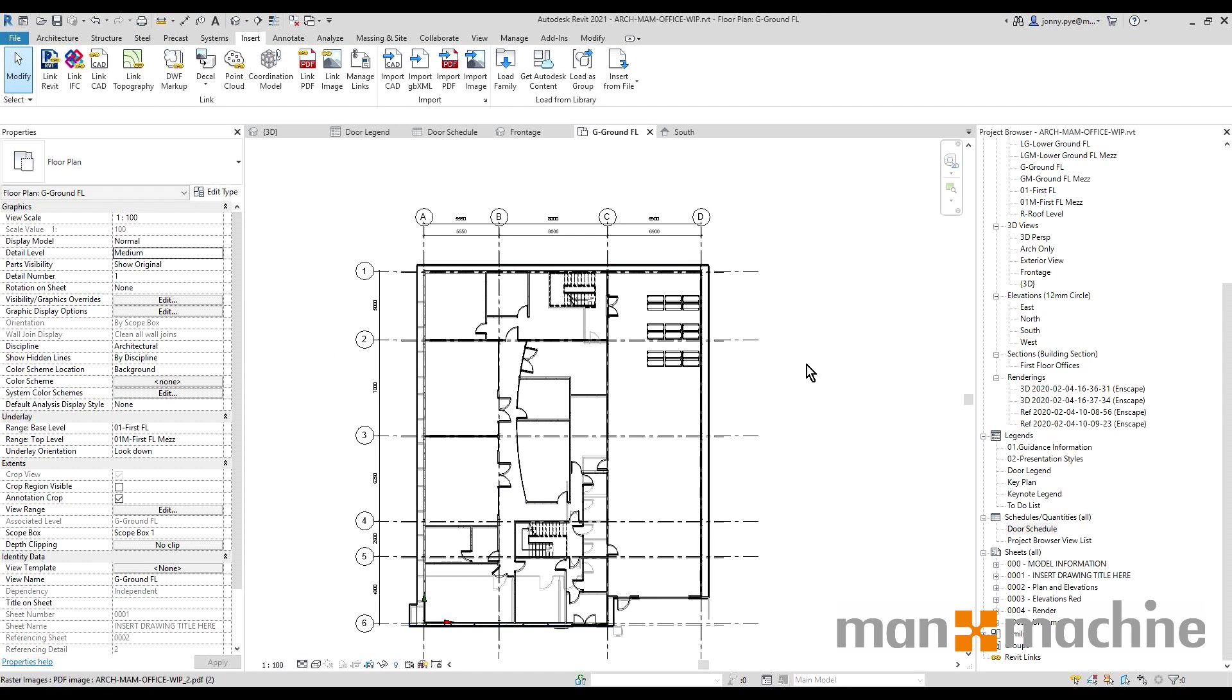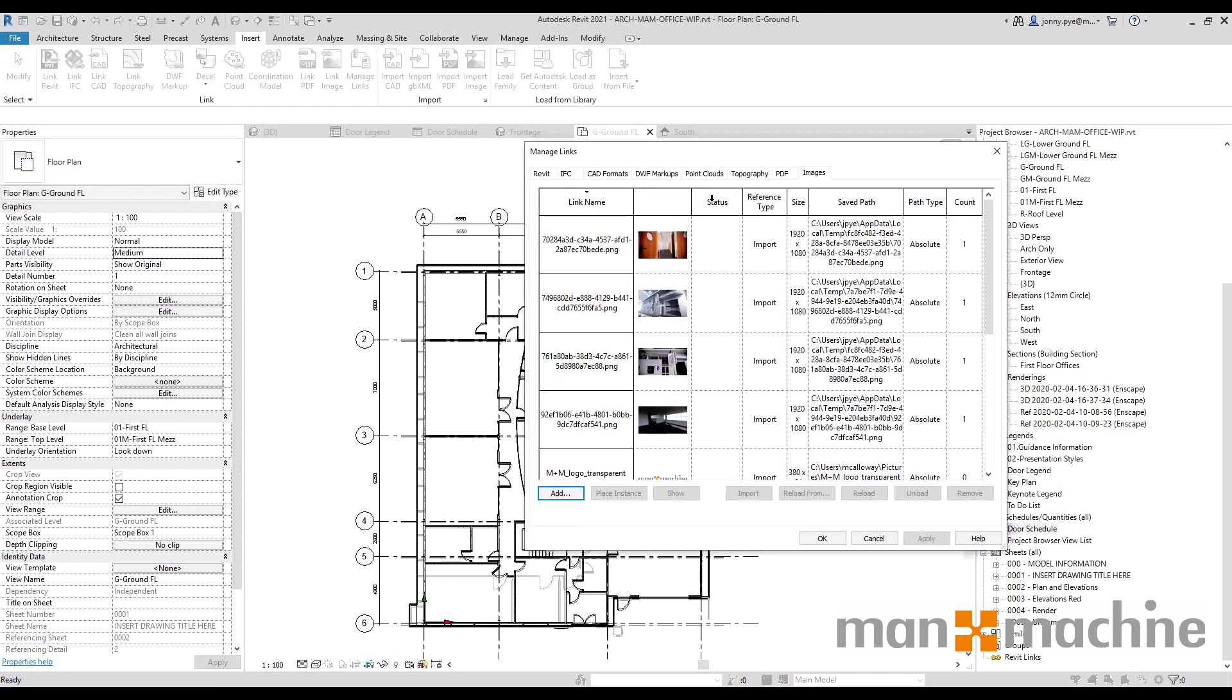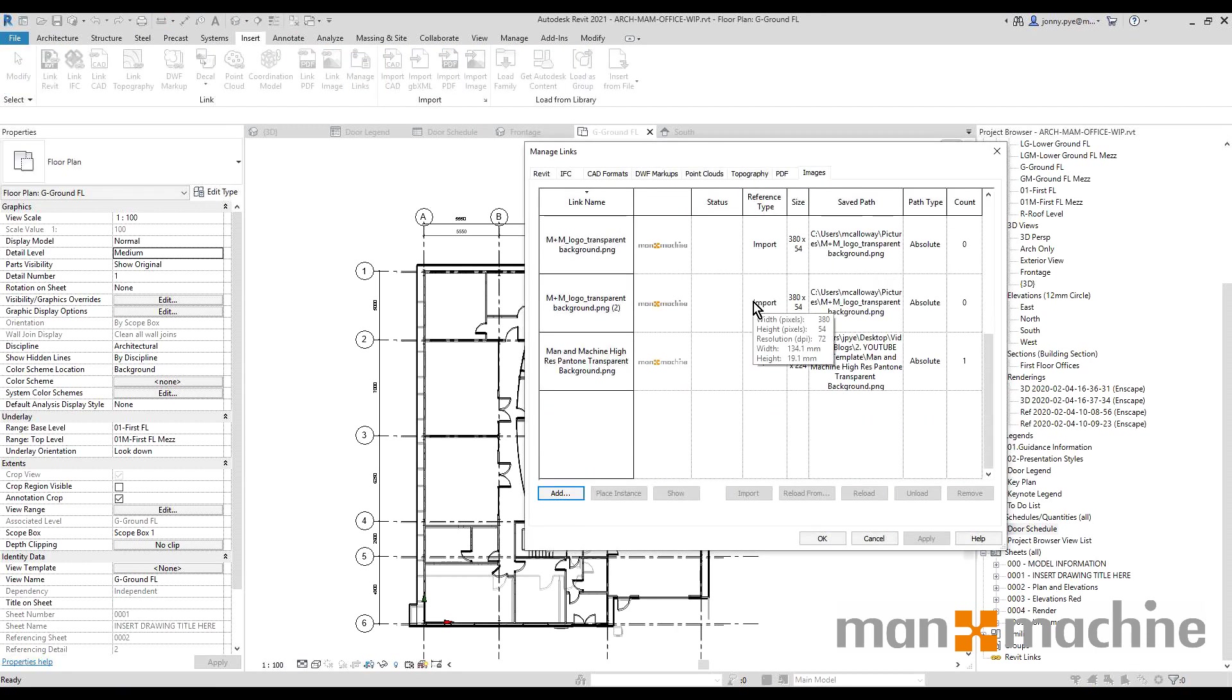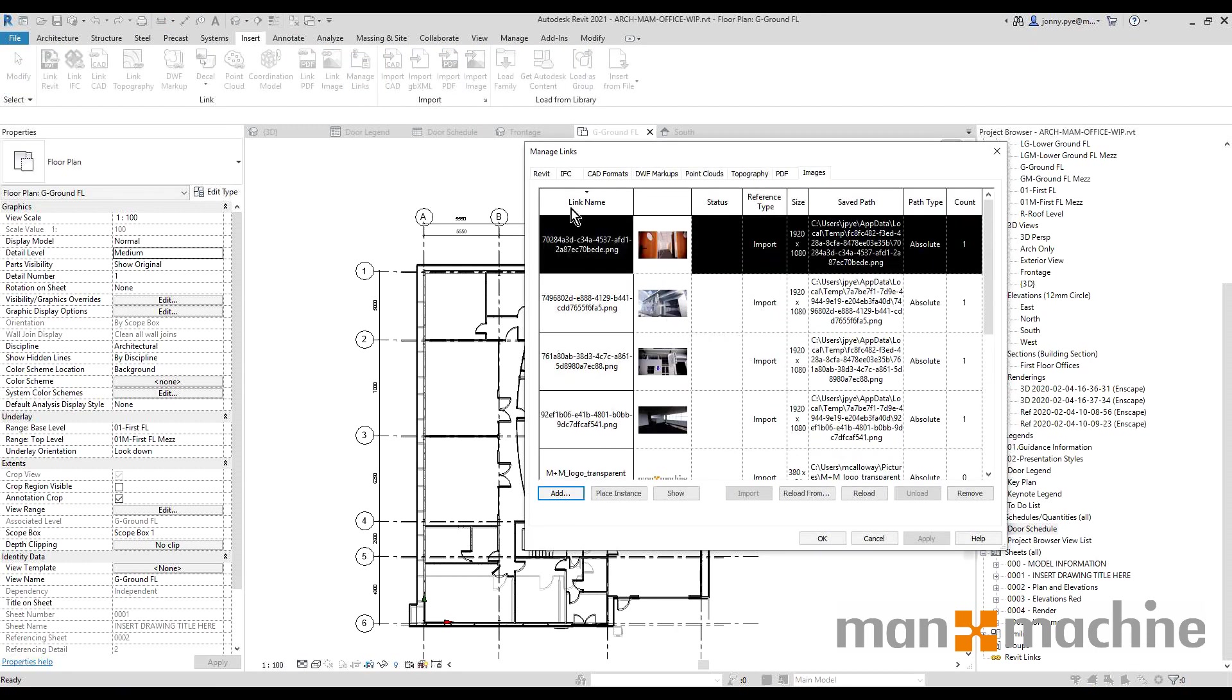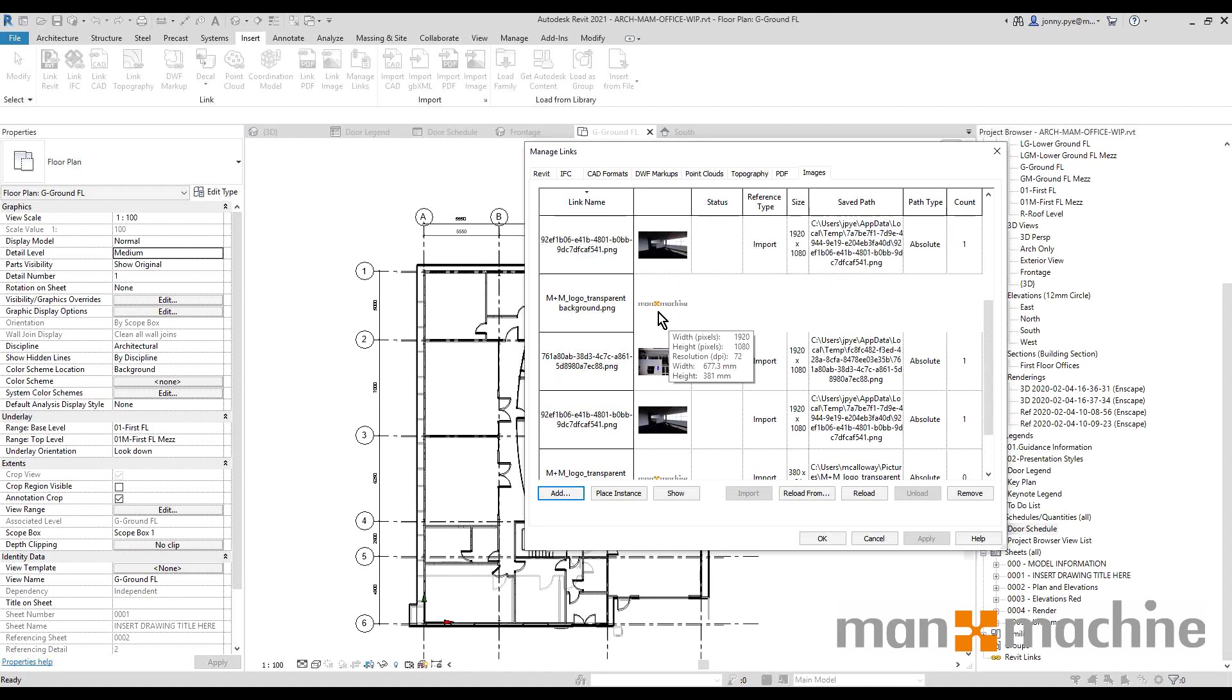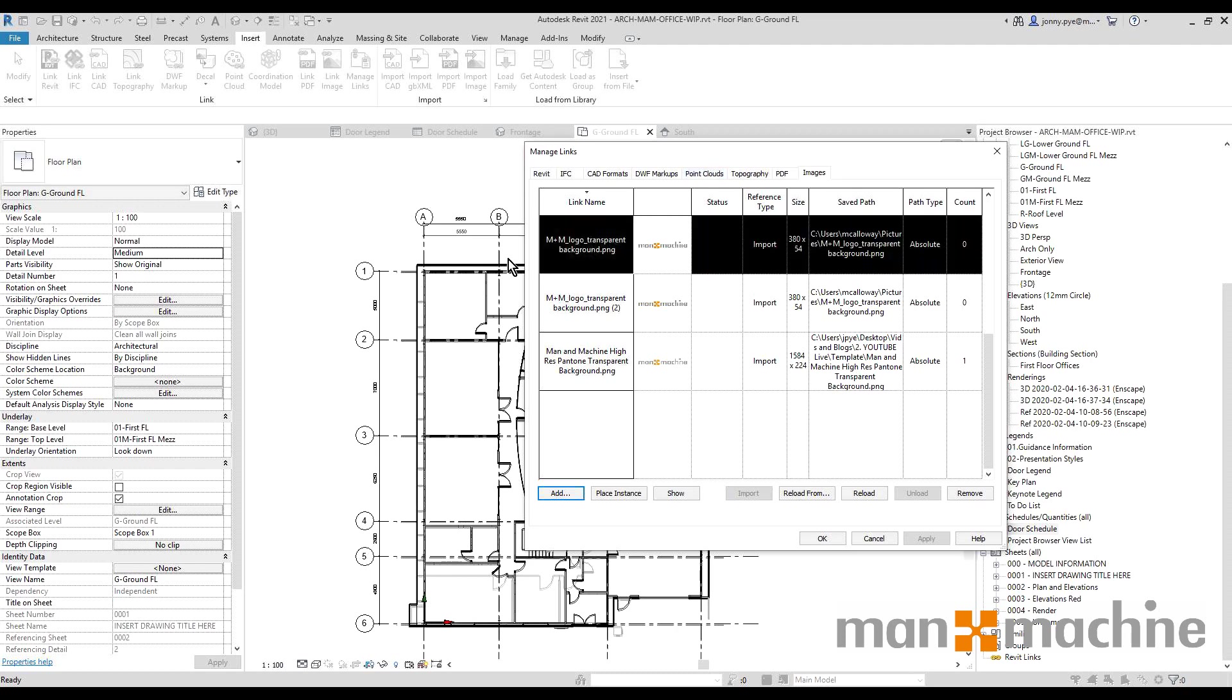And likewise with the managed links, you also have images, so it's very easy to find where these are and also what you've actually got in the project. It's all in one handy place now rather than you having to go to your images or your PDFs that's important, so you can click on these and also hit Show where they are placed. So that's very useful.